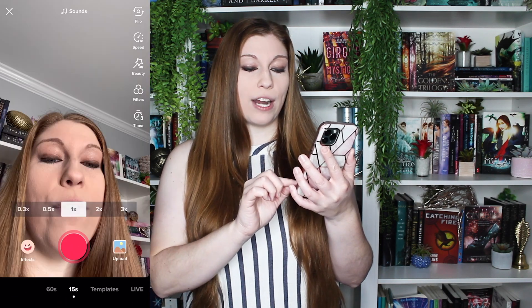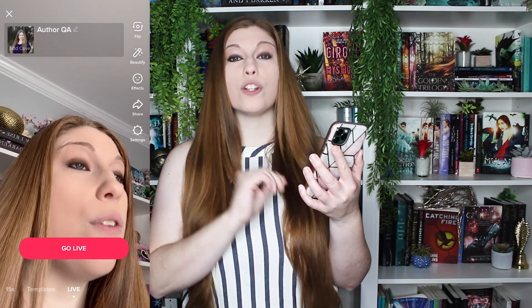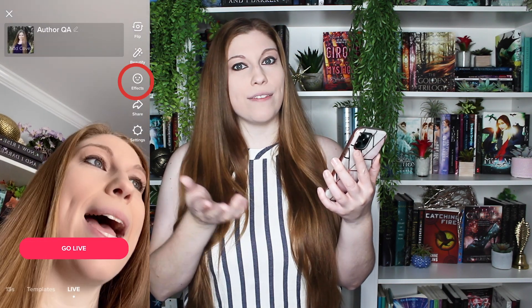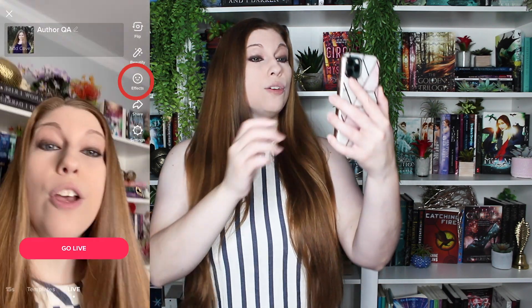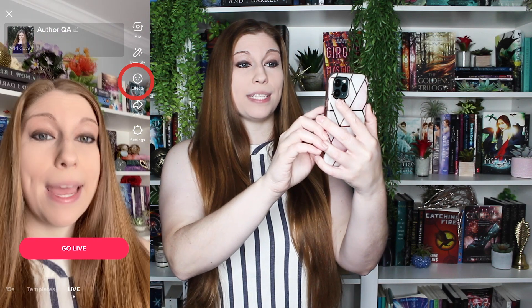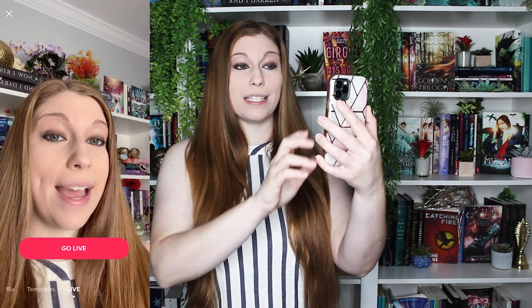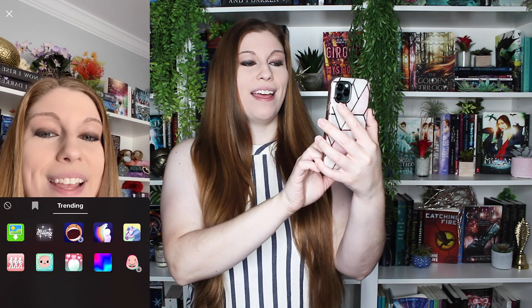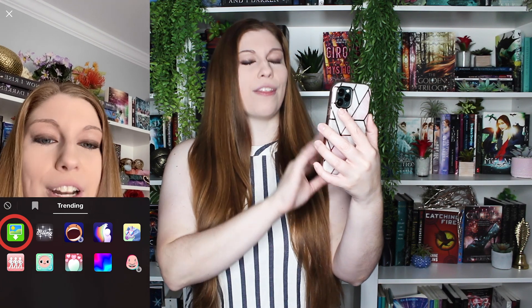Let's talk about that green screen effect. Once you go over and toggle over to the live screen, you are going to be able to hit the effects button. And when you hit the effects button, the green screen option will appear there.